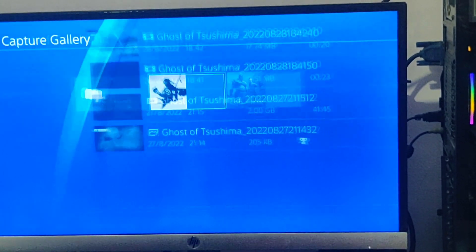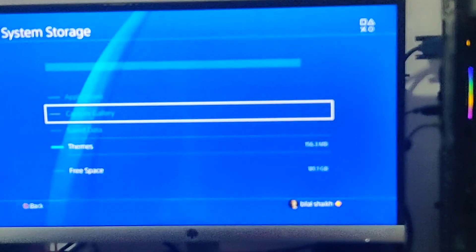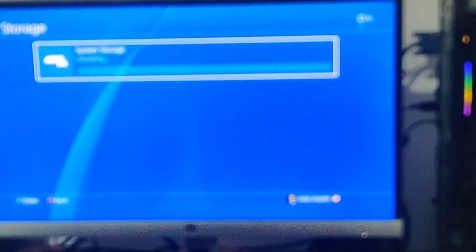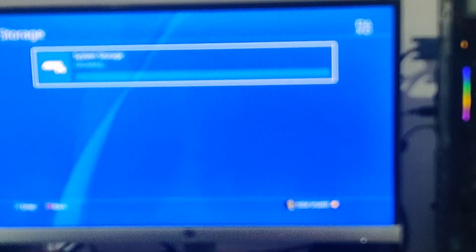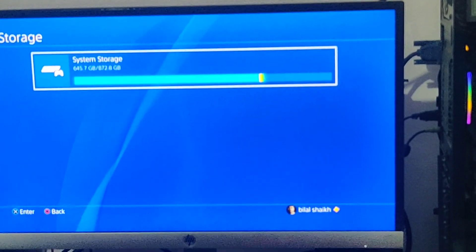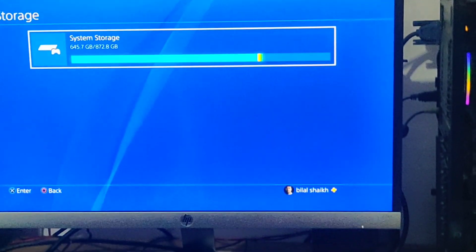So this is how you record your gameplays on PS4 and then you can share it on YouTube. Thank you.